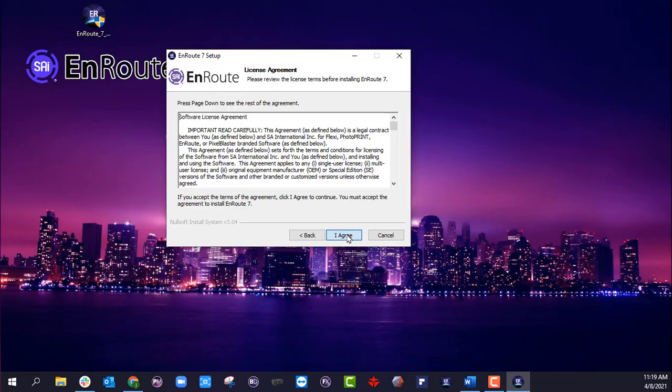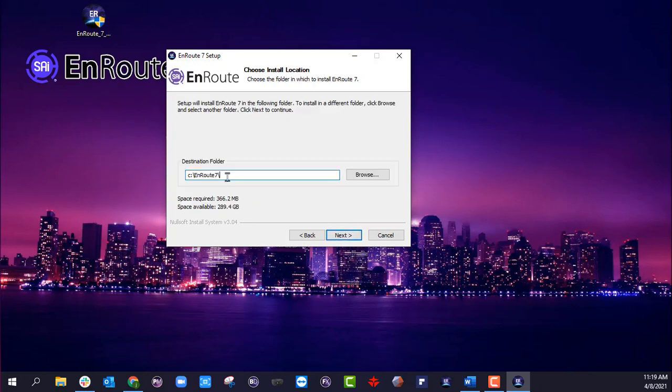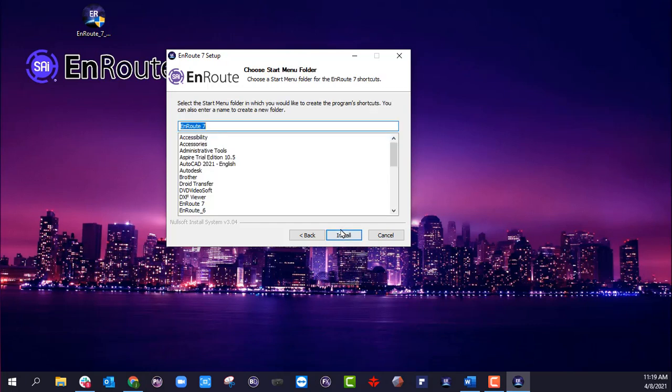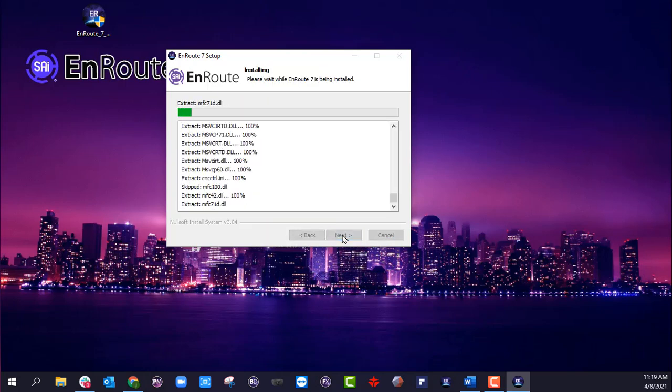I'm going to go and say next, I agree. This is my EnRoute 7 sub, which you can just leave as EnRoute 7 if you choose to, or if you want to give it a different name like I did here, you're more than welcome to as well. Okay, install.